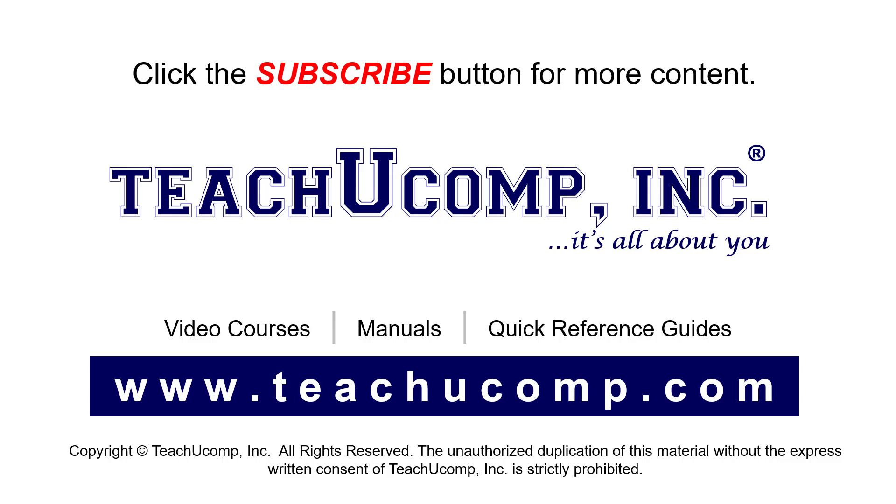If you like our video, click the button to subscribe to our channel and get easy access to new content. To see our full suite of ad-free video courses, instruction manuals, and quick reference guides, visit us at www.teachyoucomp.com.